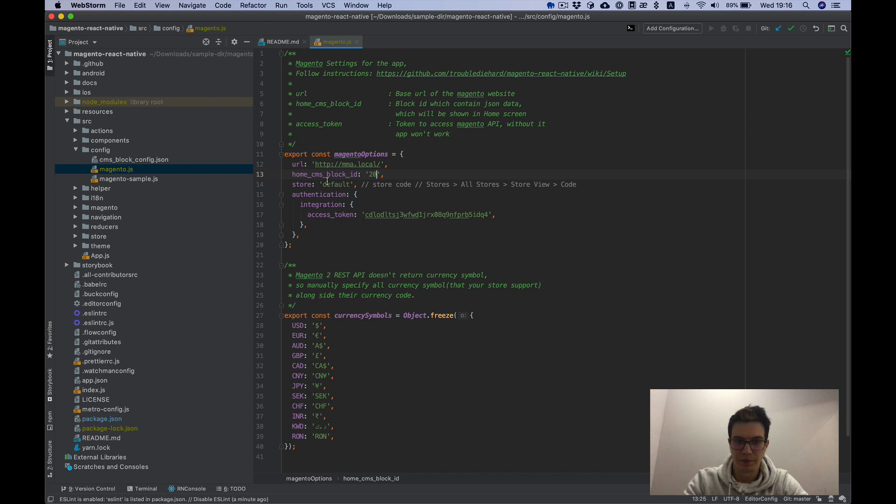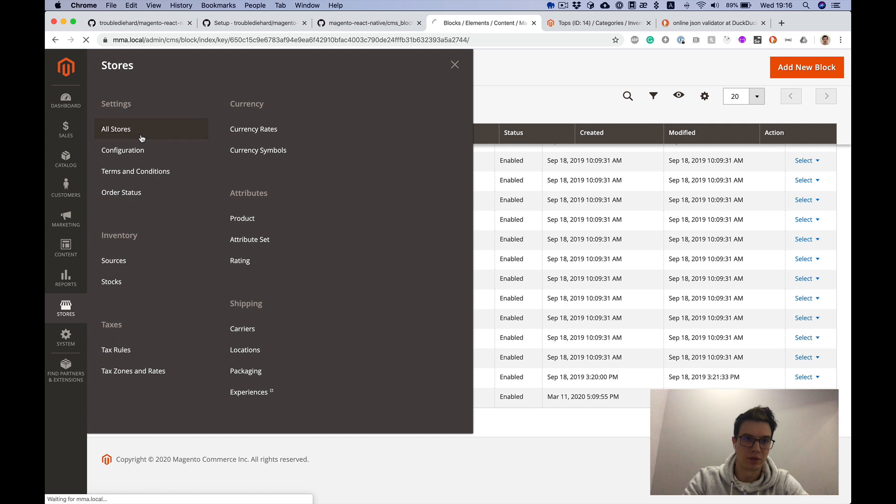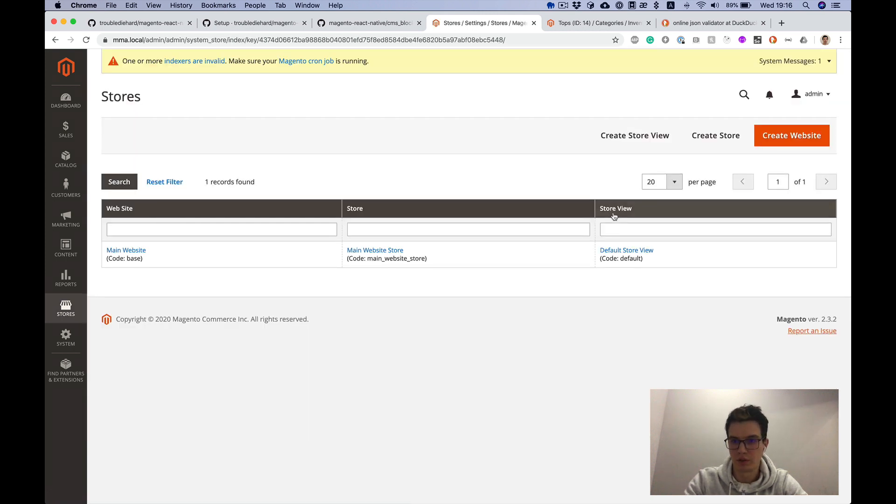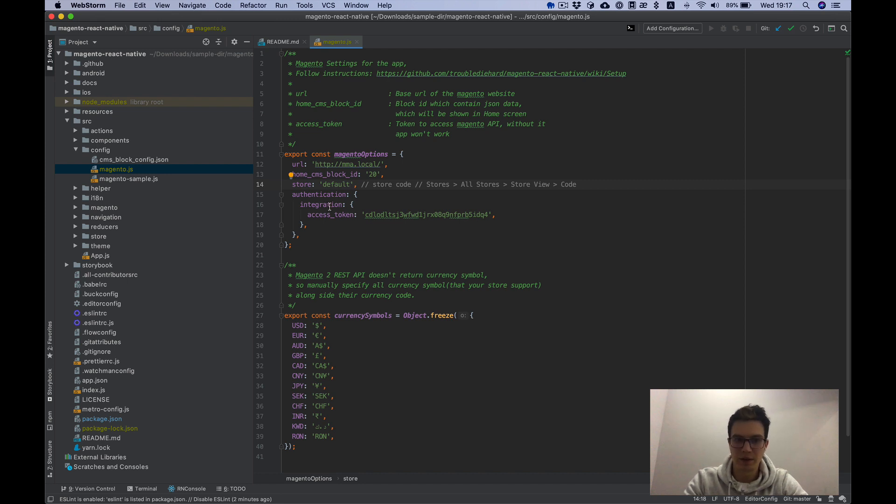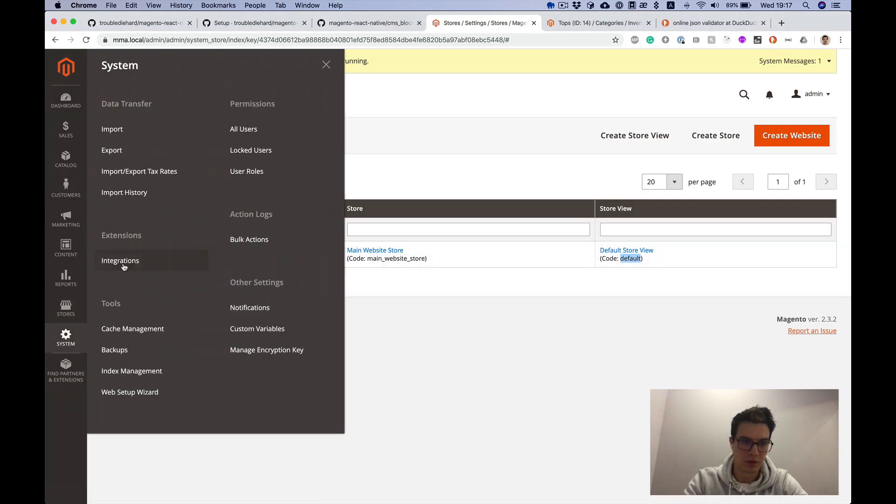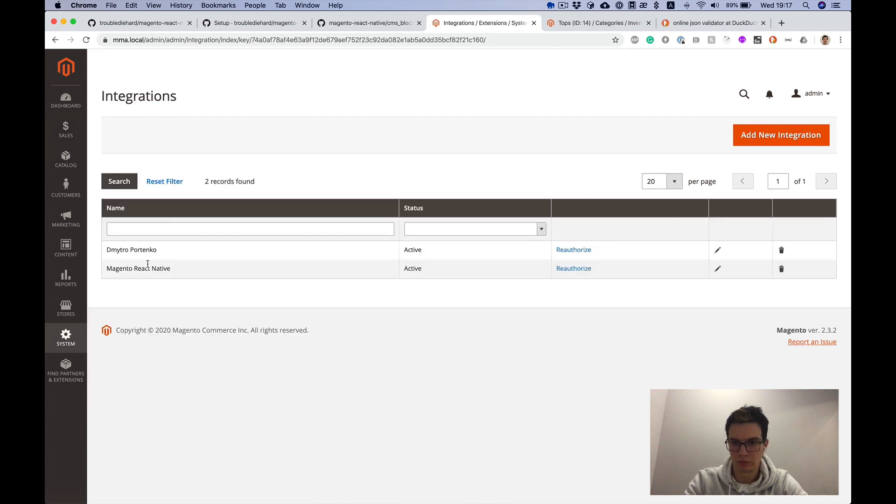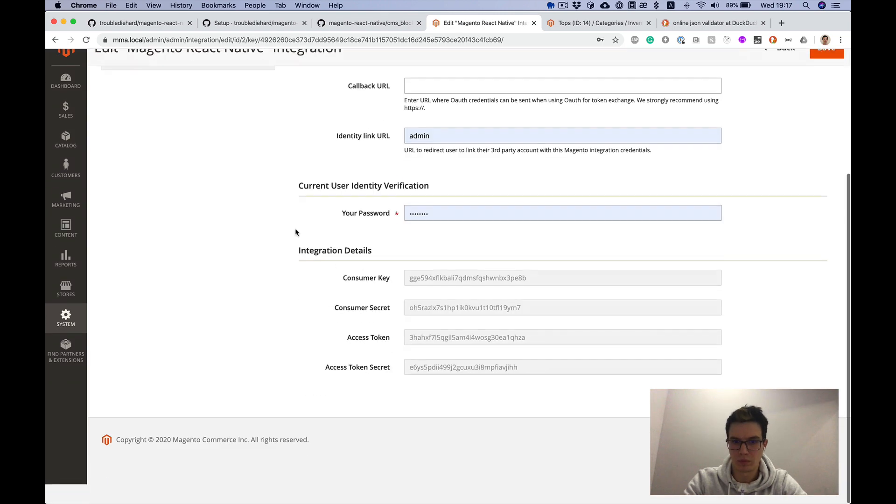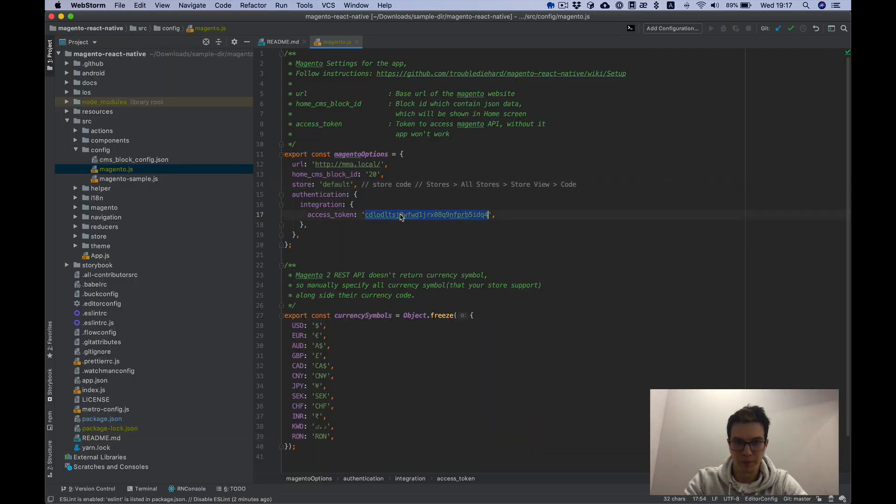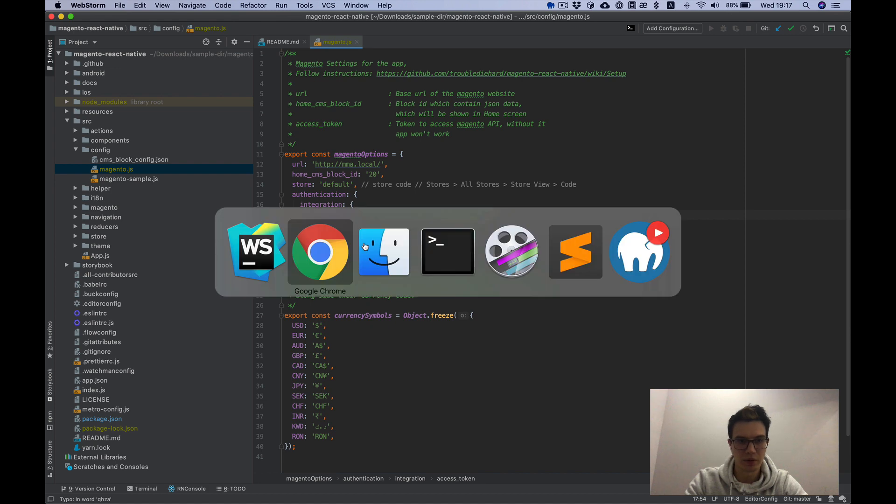Store. Store we can find in stores, all stores, store view code. Store view code is default for me, same as in sample config. And last thing is access token. Access token is from our integrations. Here's the access token. And that's it with our config.